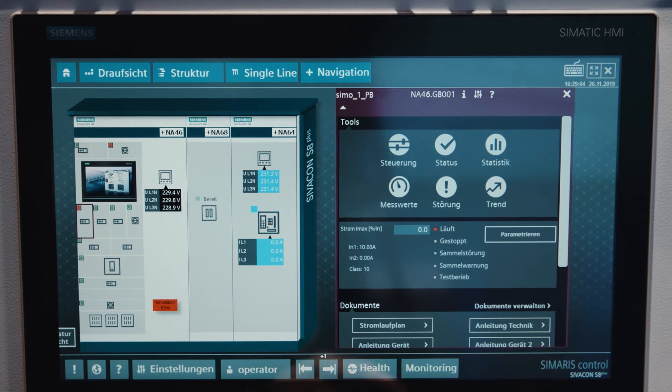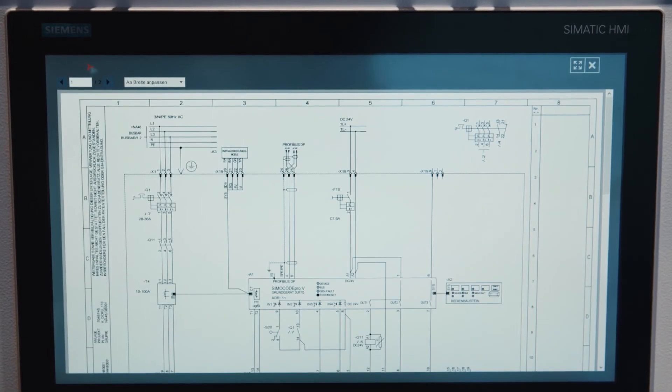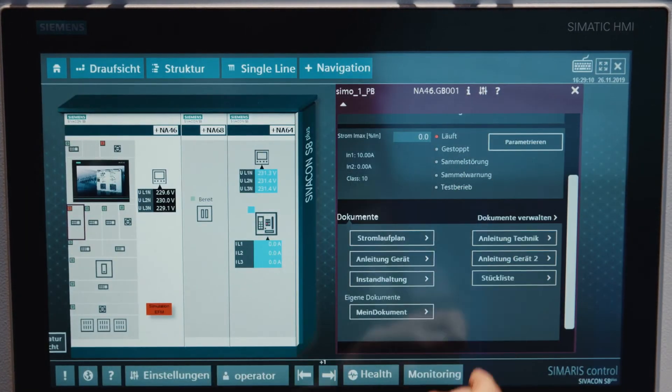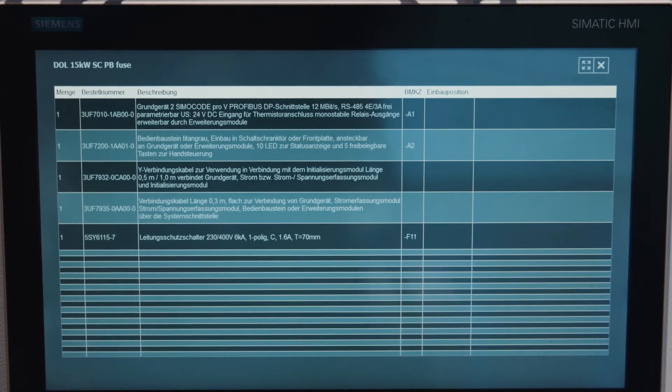Do you still manage your system documentation on paper? The documentation function provided by Samaris Control could be a helpful solution for you. All documents relating to a particular feeder, such as parts lists, circuit diagrams, or equipment manuals, can be accessed easily from the user interface. It only takes a few simple steps to include your own documents in the collection.